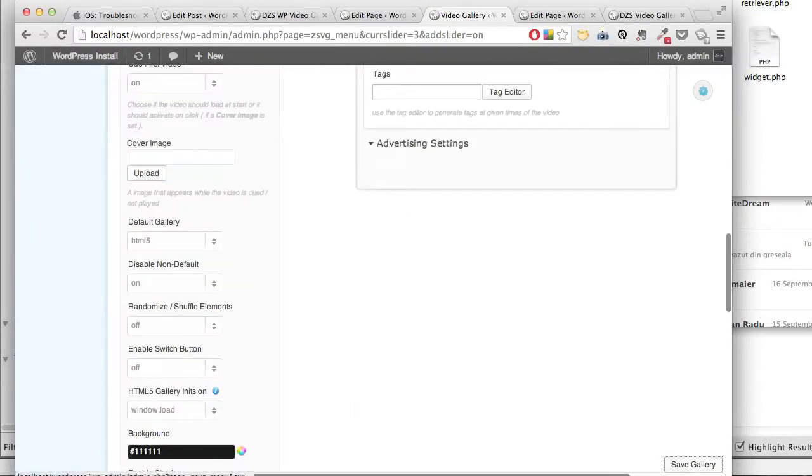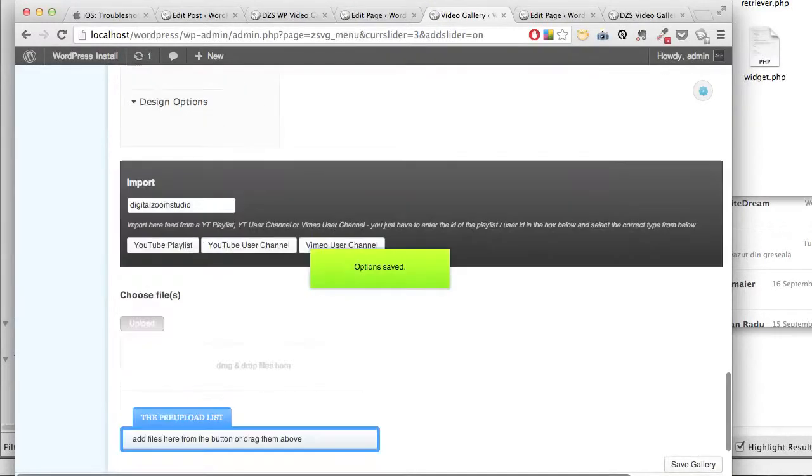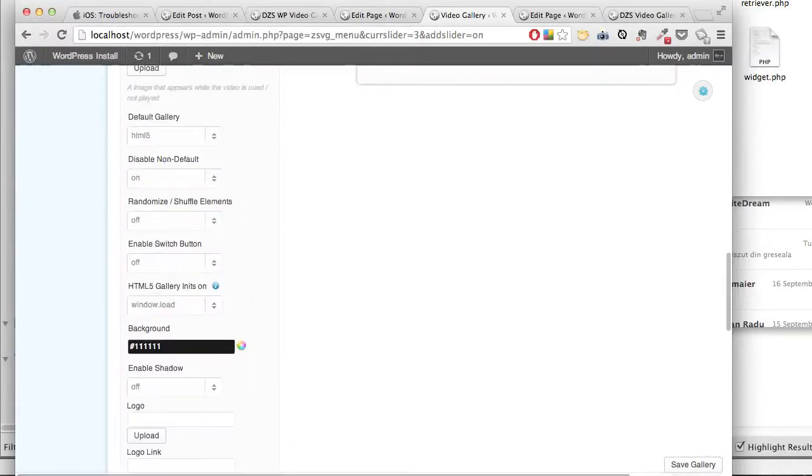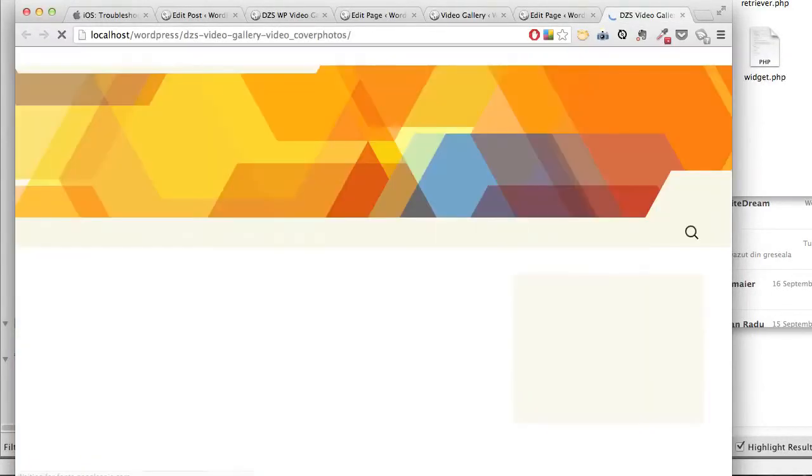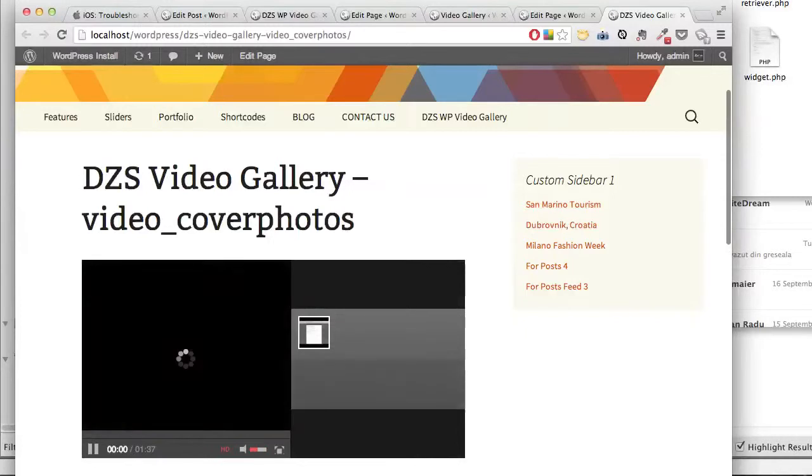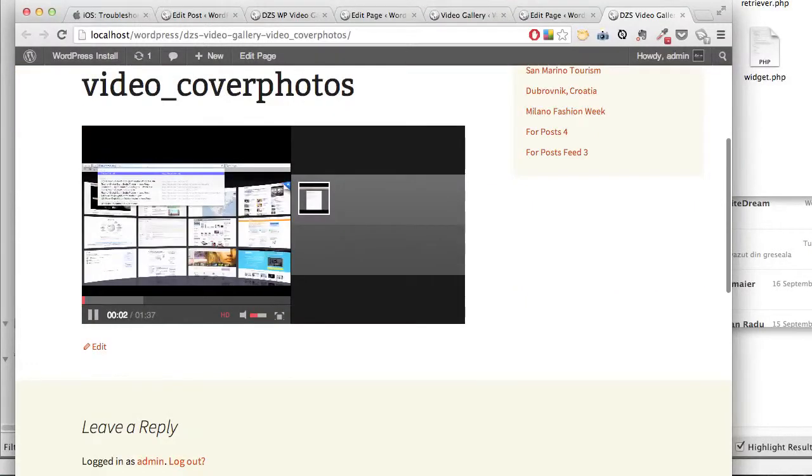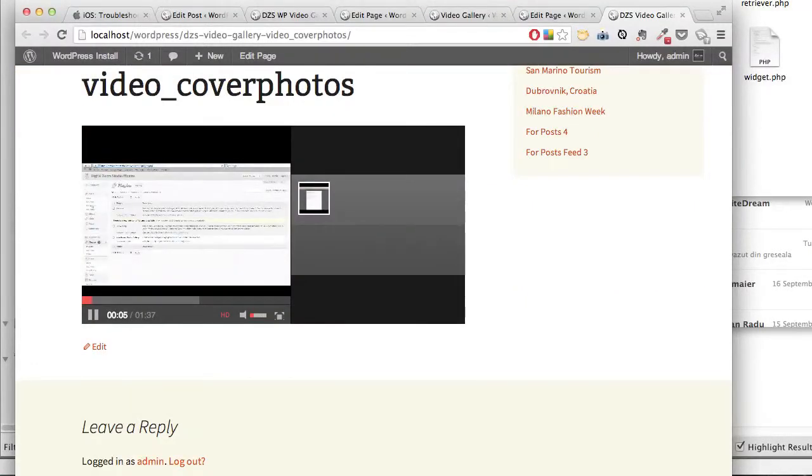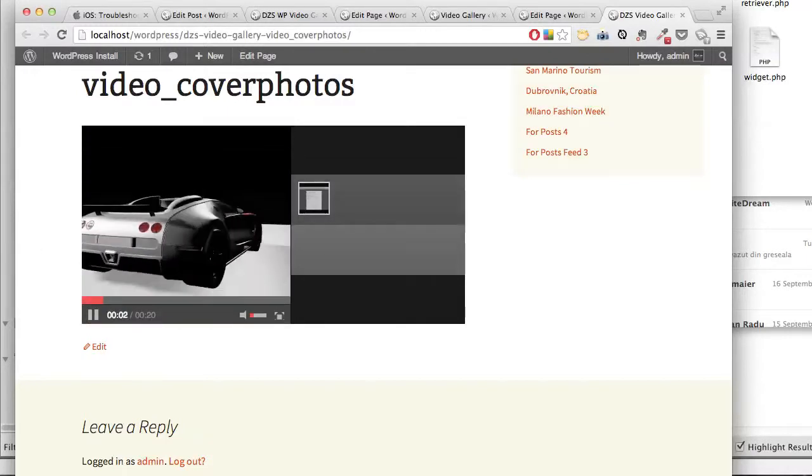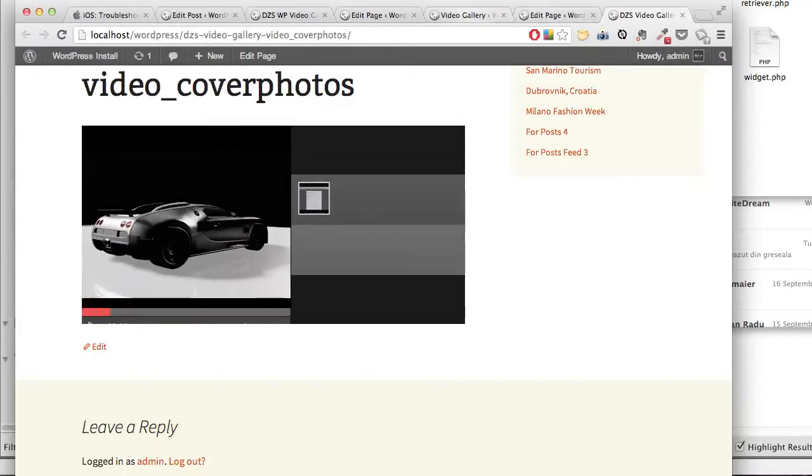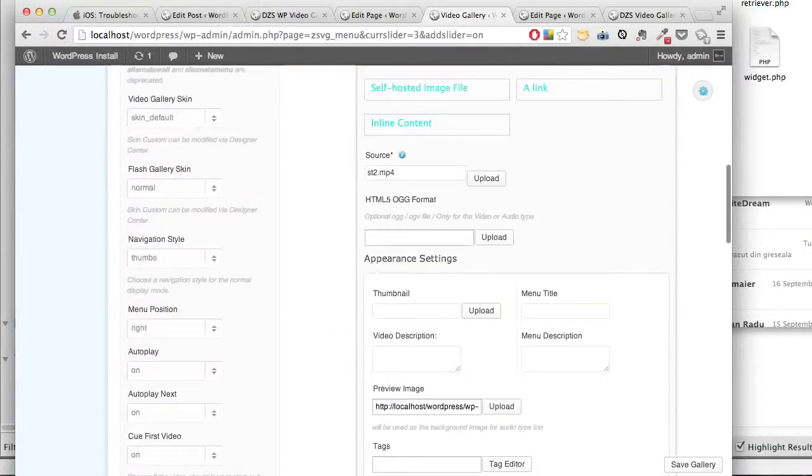Save. You can see the cover photos are there, but they're not shown because the video autoplays.